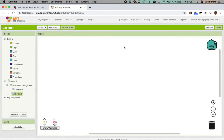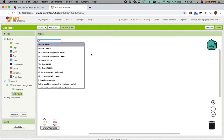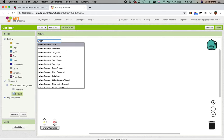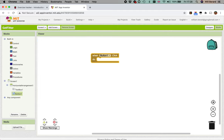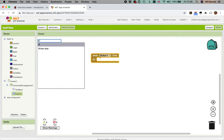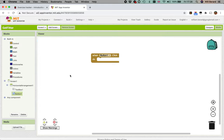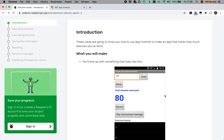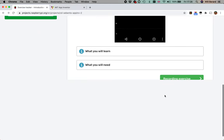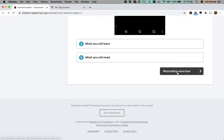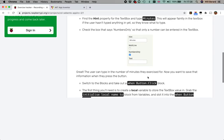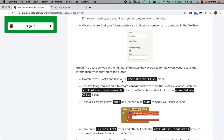You can double click on the background and start typing to find a block you want. If you don't know, you can just start typing and see. We need to add a when button one click. If you guess you don't know, you can just start typing, and there it is - when button one click.